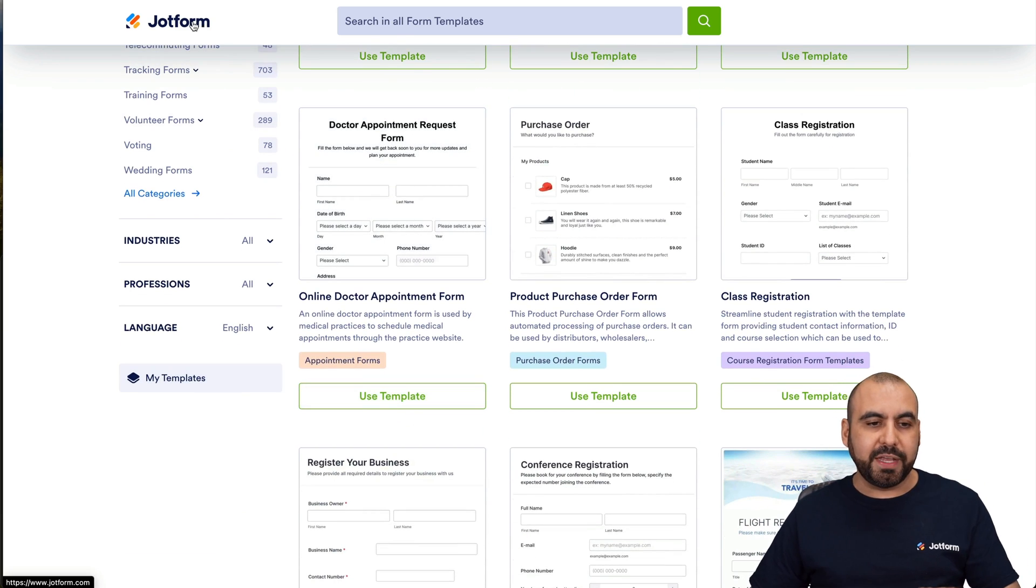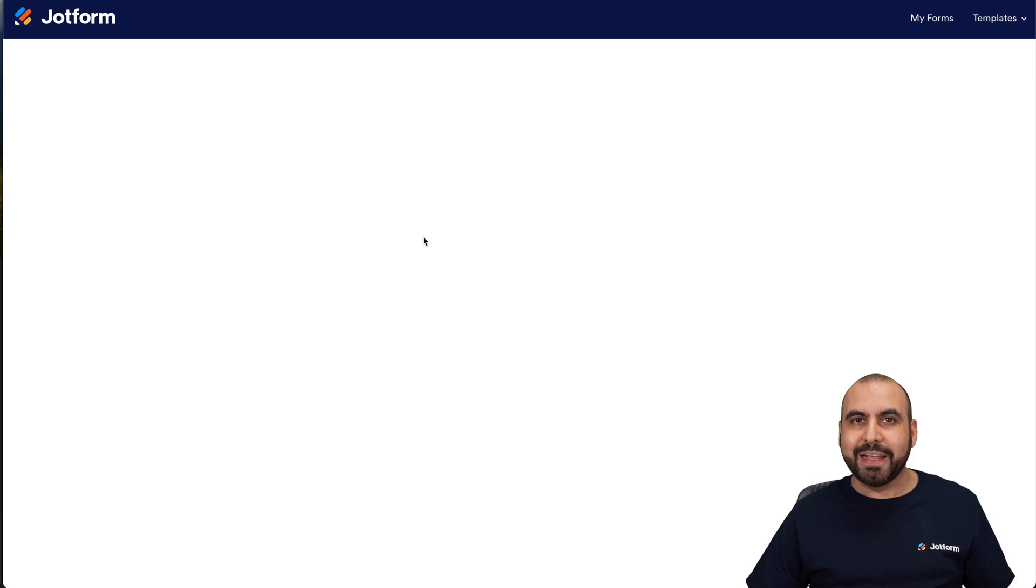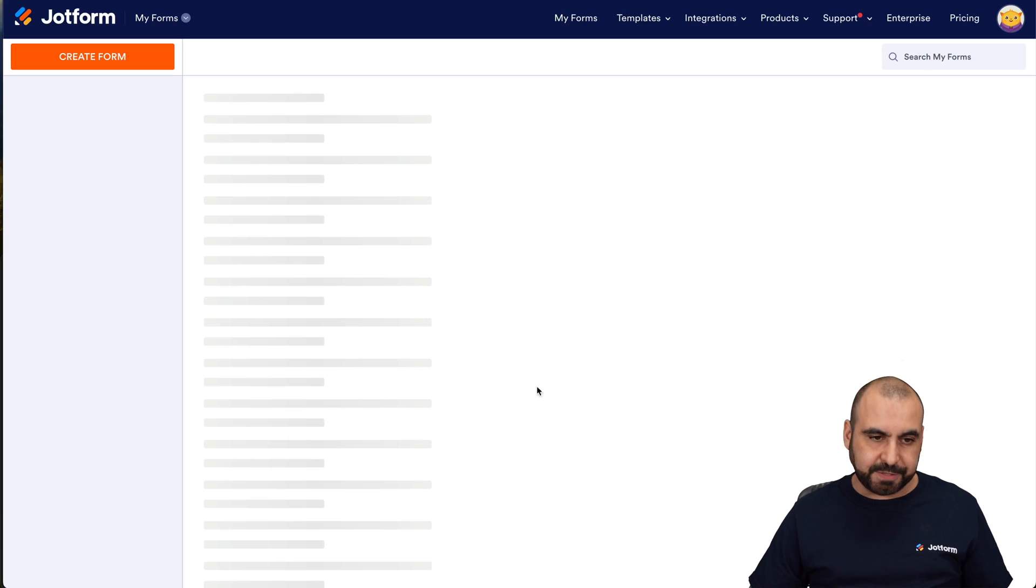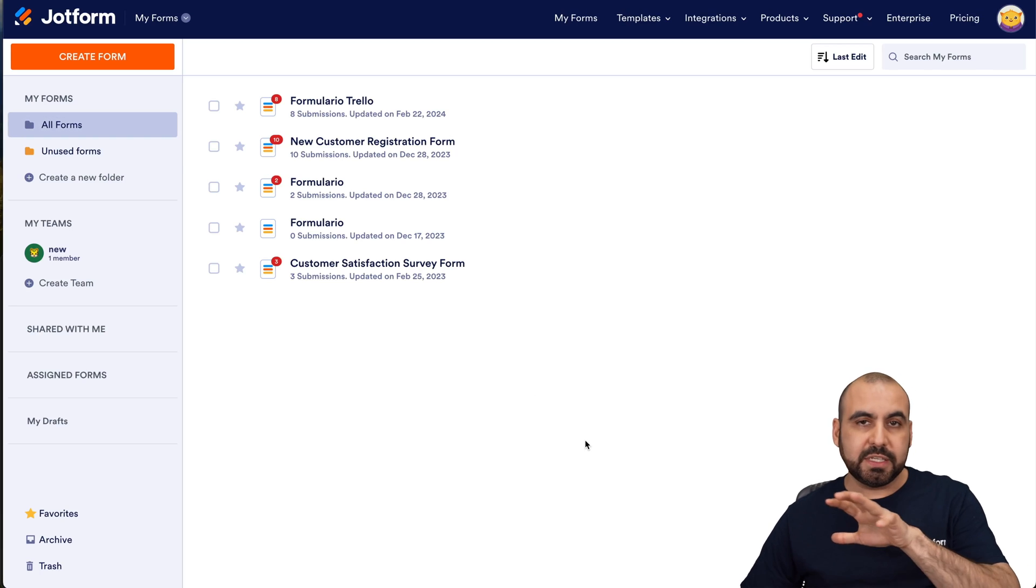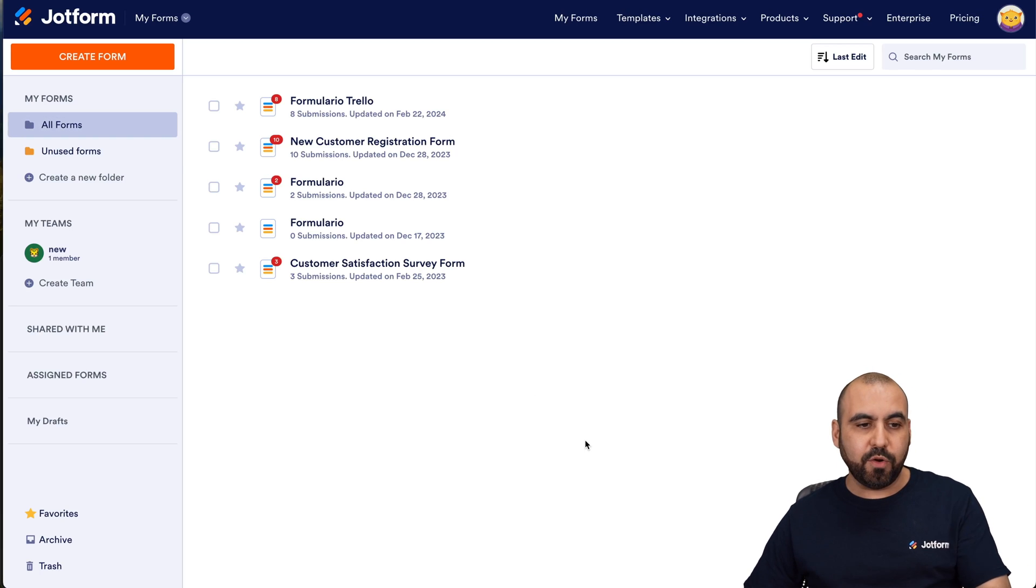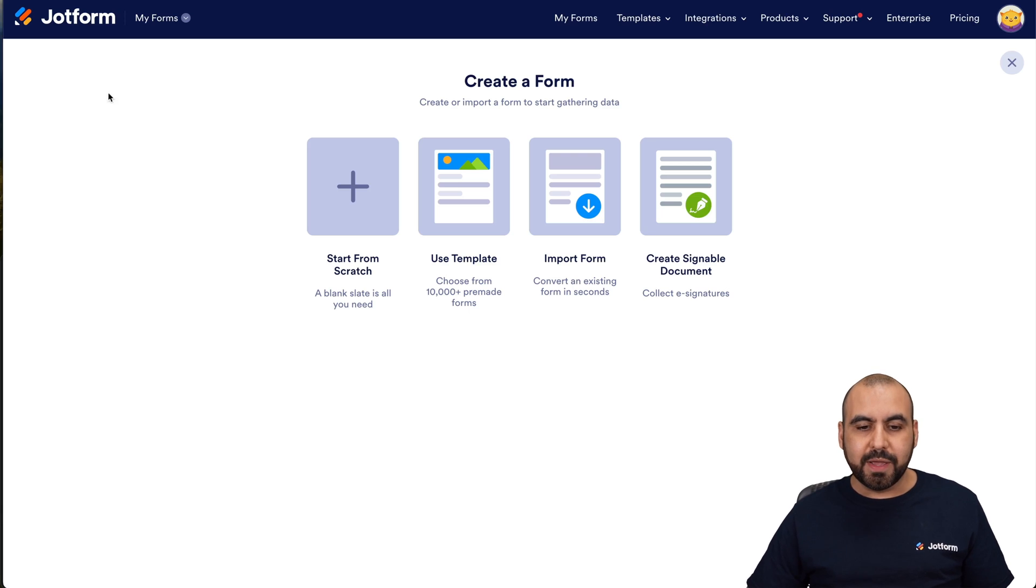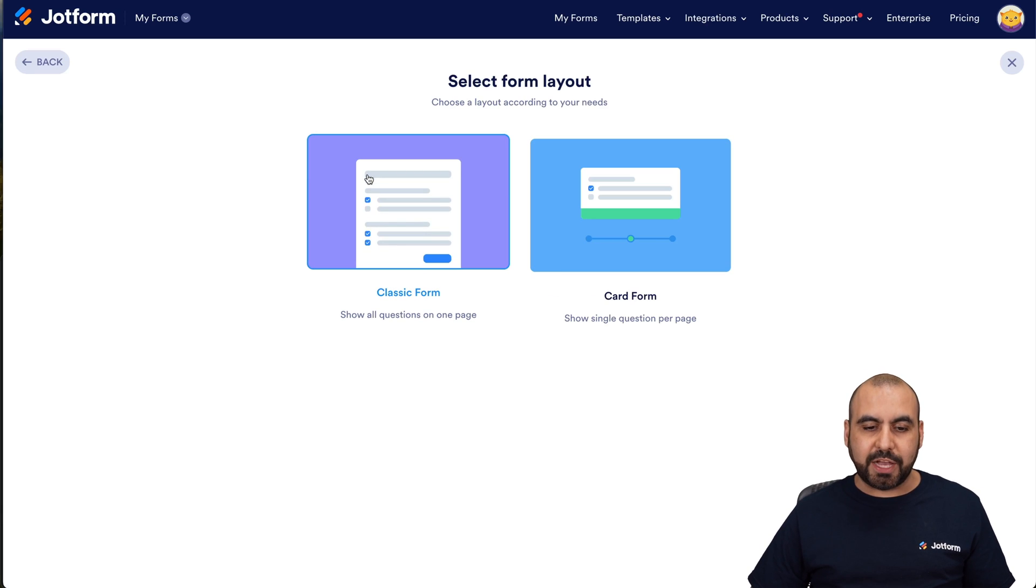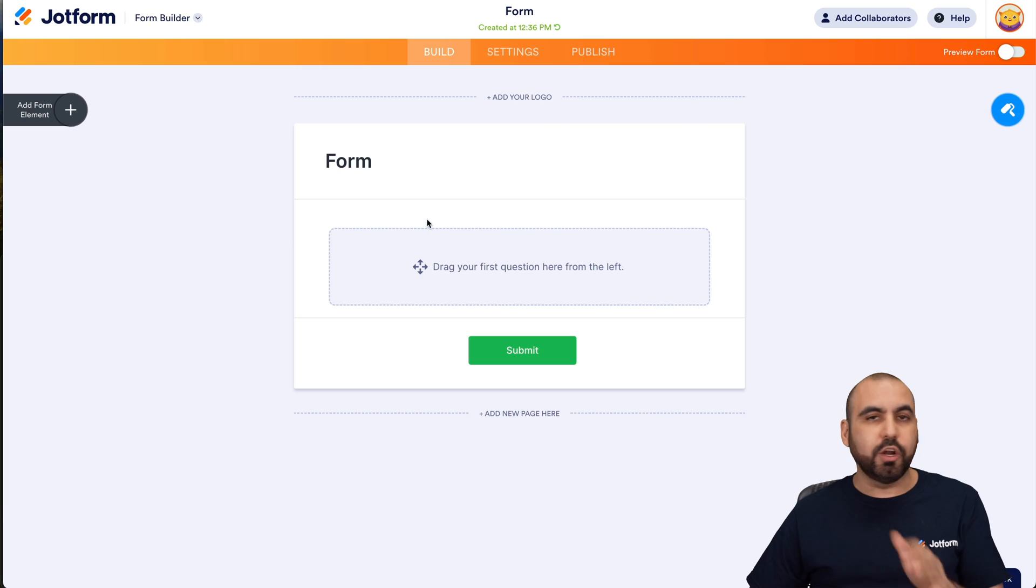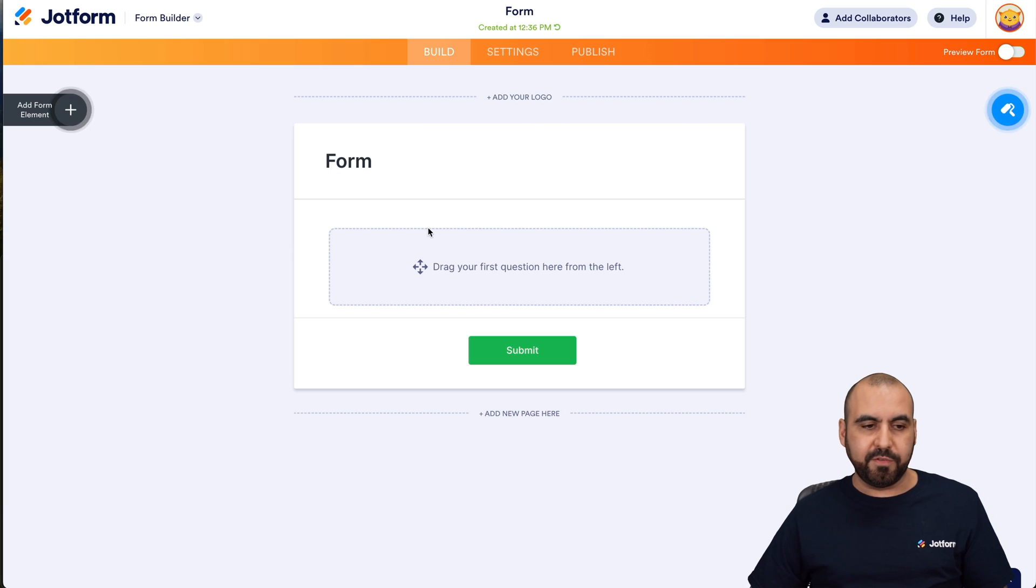Let's go ahead and create a form really quickly so we can add it in the template section. This is the JotForm panel and we're going to go into create a form. In this case, we're going to start from scratch. We'll use the classic form. You can also do the card form if you like.